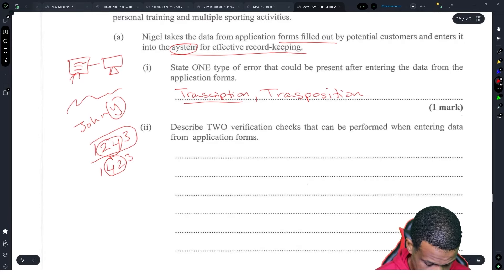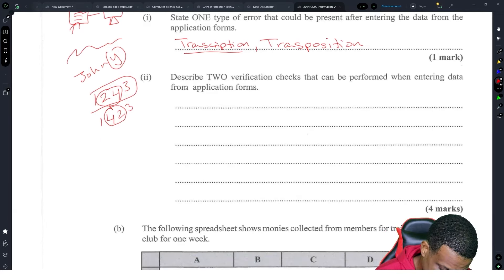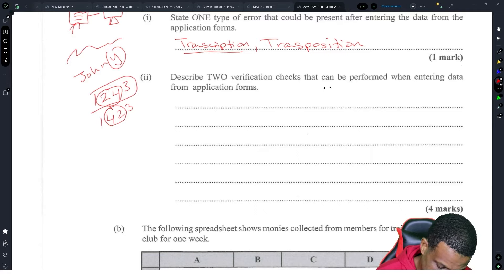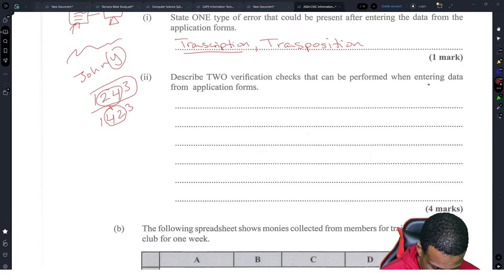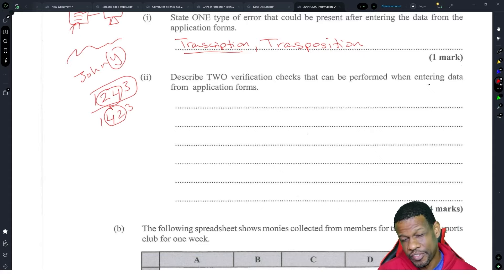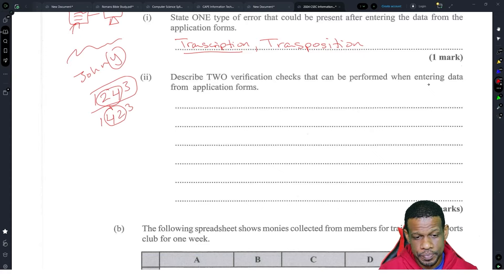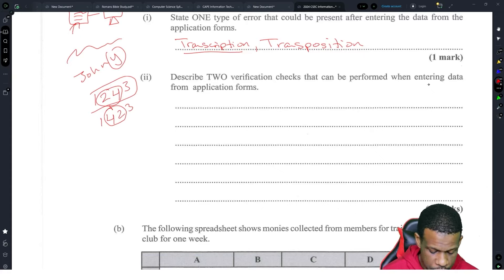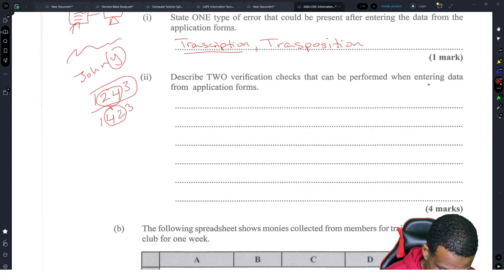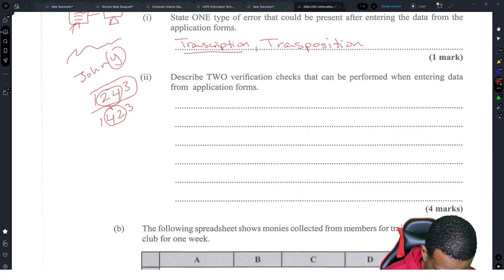Describe two verification checks that could be performed when entering data from application forms. Remember the difference between verification and validation. Verification is making sure that what you wanted to put in is actually there. So you have double entry and visual check.